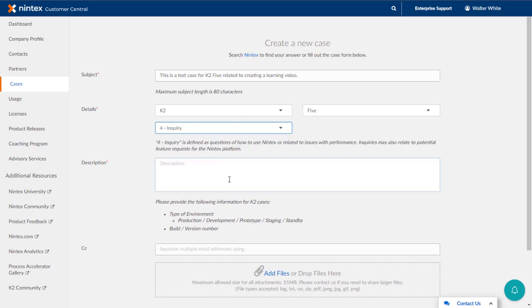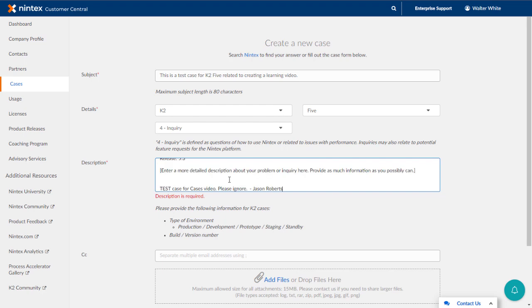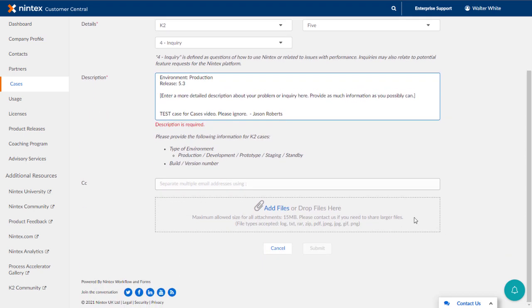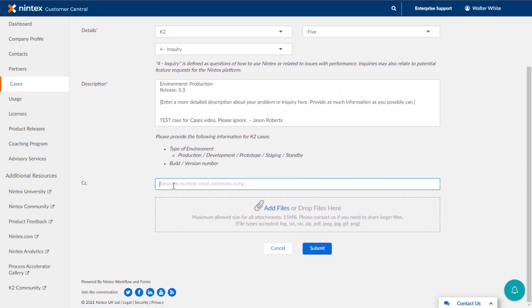Fill out the description box with as much detail as possible. For example, be sure to provide the type of environment you're having issues with, like production or development perhaps. Also, if it is an on-premises platform, for example, you should include the version or build number you have installed. I'll add some information here as an example. Note, you can also include other individuals in the CC line here by entering email addresses separated by a semicolon. This will help keep them informed of the case as well.